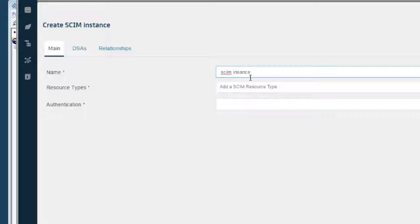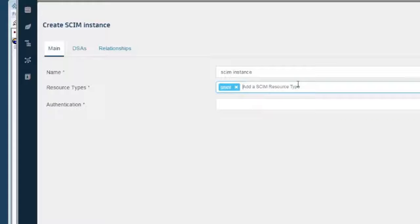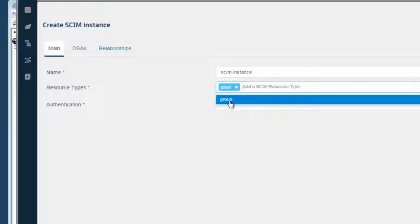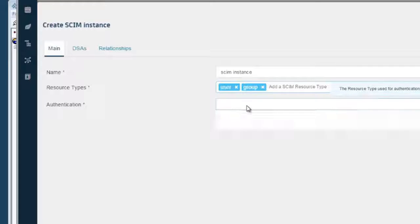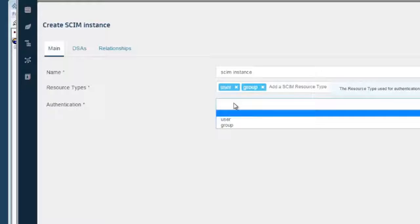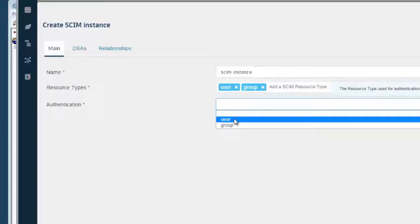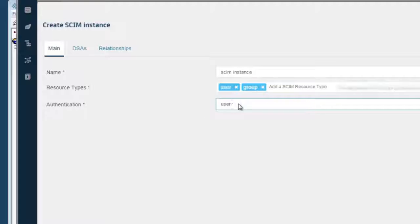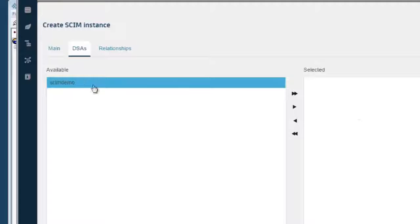We also require authentication to get to the API. So we are going to authenticate the users from the user resource. We are running it from our SCIM DSA.